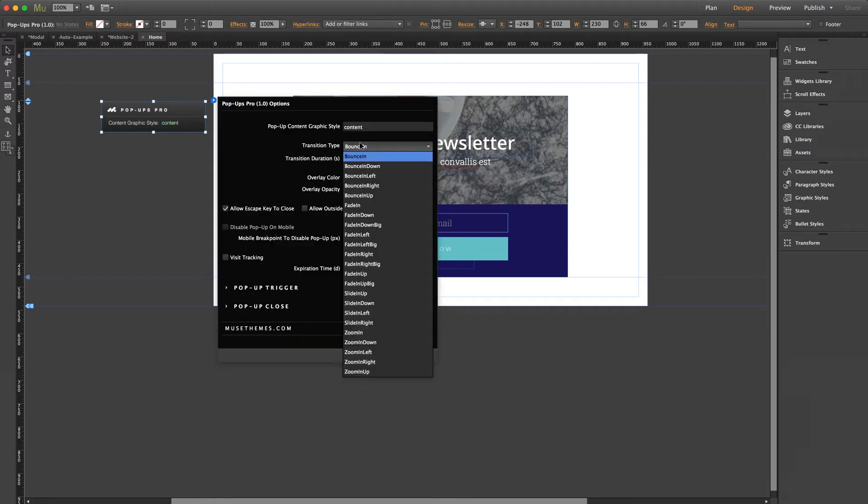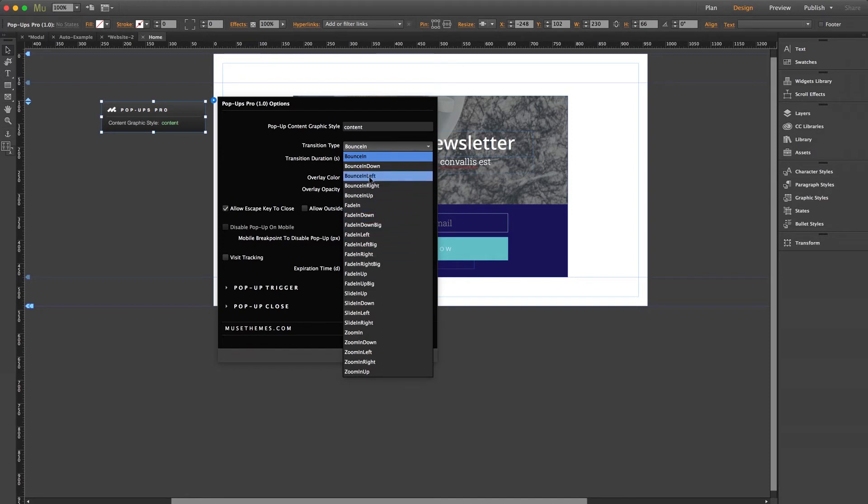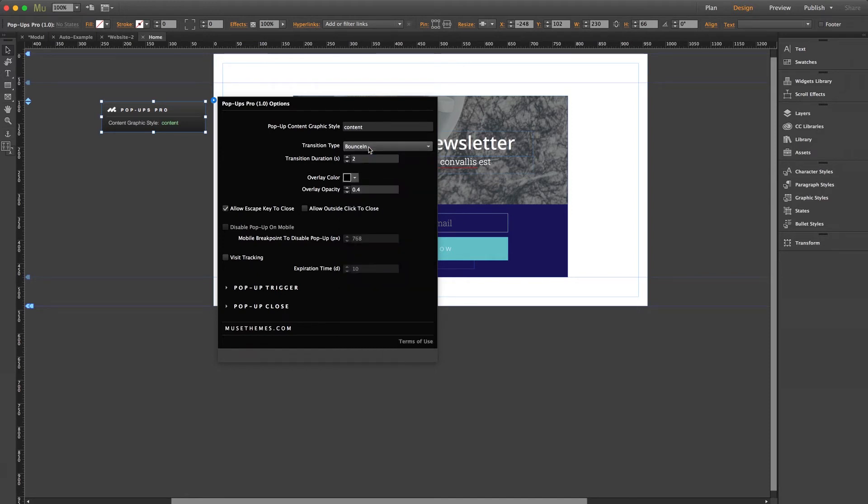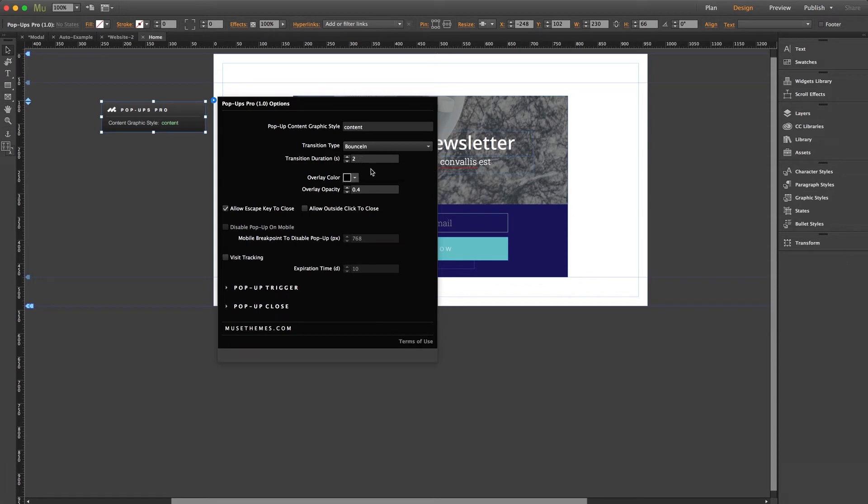So before we give this a browser preview, let's check out some of our settings panel options. Transition type - there are numerous options here, from fades, bounces, slides, just about anything you'd want, giving you complete control over the pop-up's entrance. And transition duration allows you to control the speed measured in seconds.